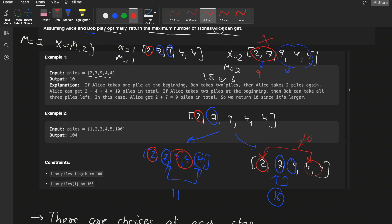So Alice would never take that step. Instead, from this point Bob evaluates: if Bob takes one stone, Alice would take the next two stones and Bob would get only 11. But if Bob takes both piles (7 and 9), even with Alice taking the remaining piles next, Bob gets the maximum. So Bob takes both piles 7 and 9 as the optimal move.